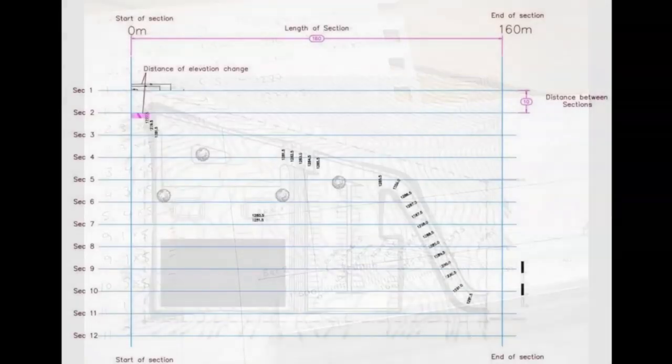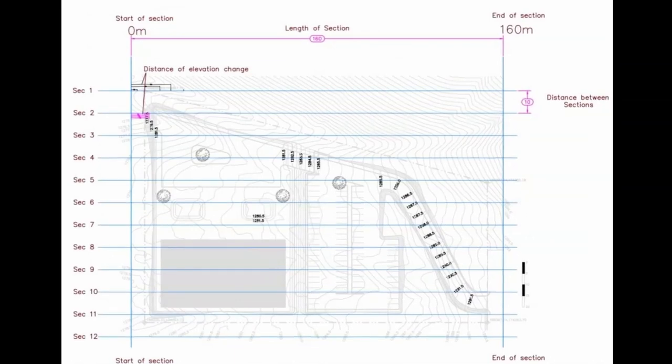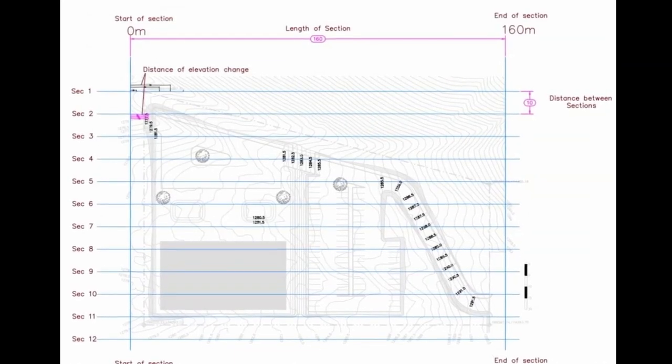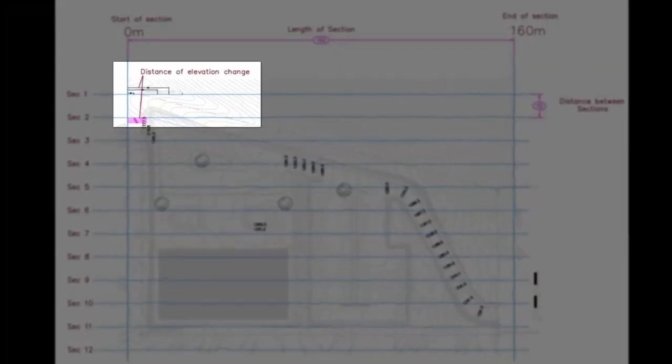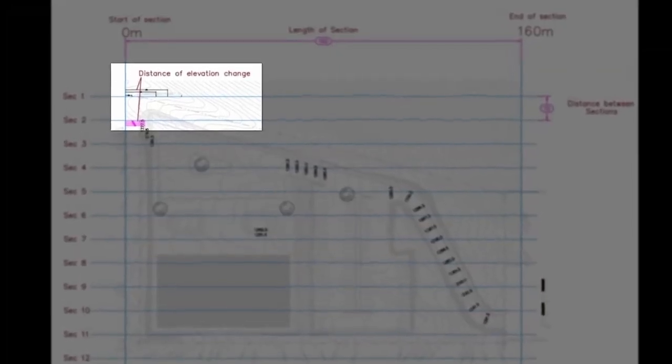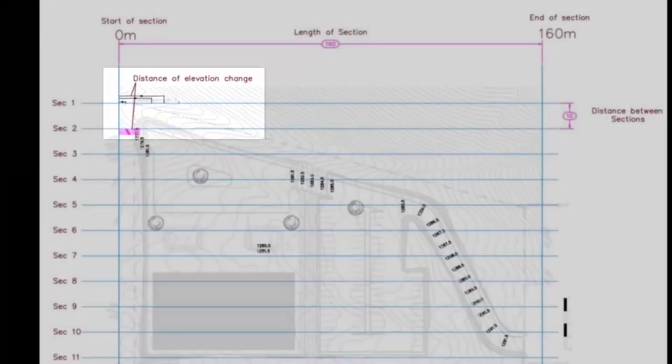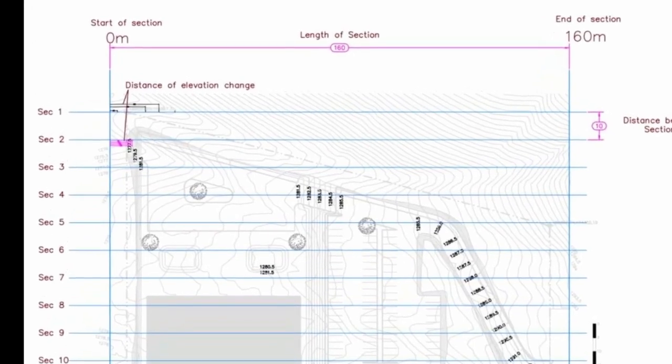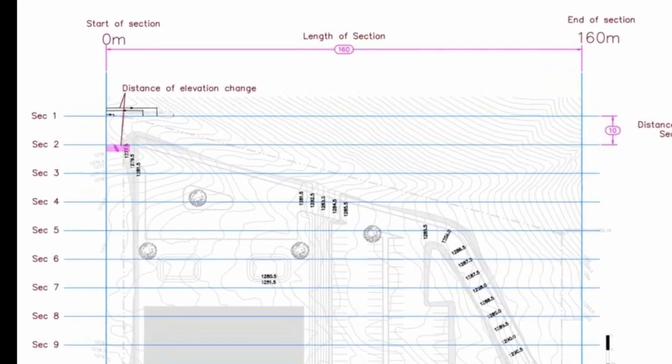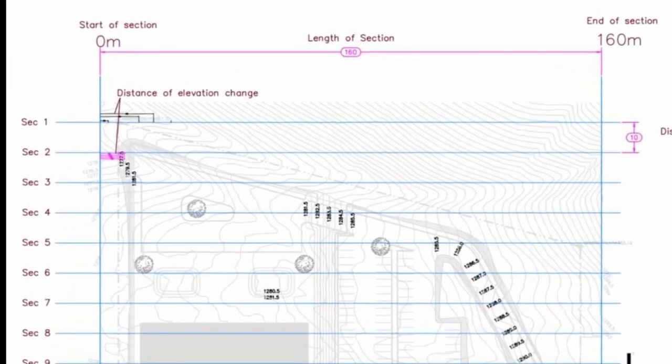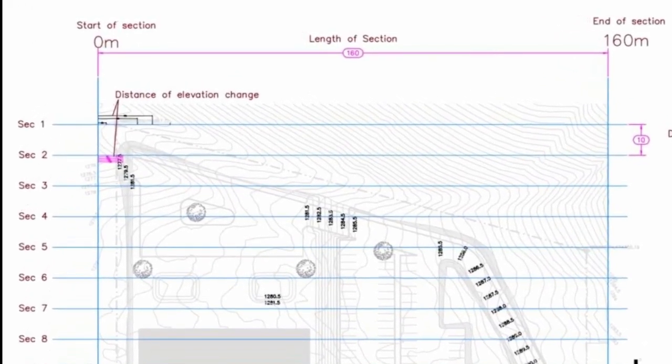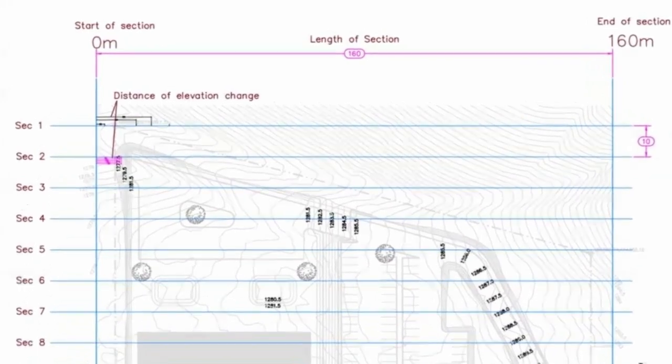The start of the section is zero distance, and then you measure from zero along the line to get the distance for where the change in elevation occurs. The distances for the changes for the existing may well be different to the distance between the changes in the proposed.